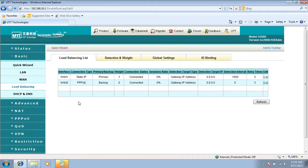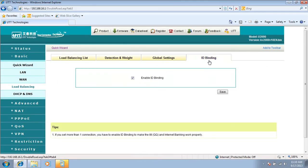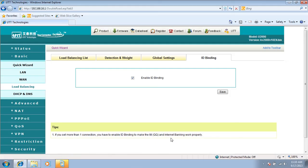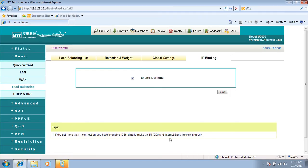Here is the ID bonding. If you set more than one connection, you have to enable ID bonding to make instant managed messenger and internet banking work properly. You need to check this box to enable ID bonding to make internet banking work properly or instant messenger work properly. Click on save.